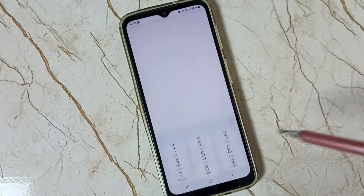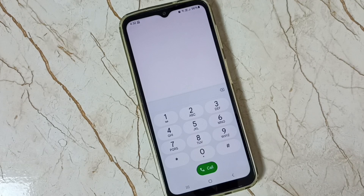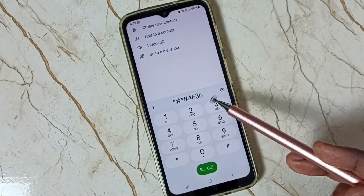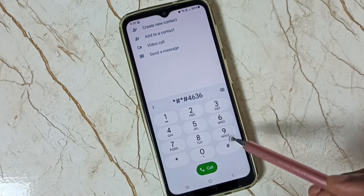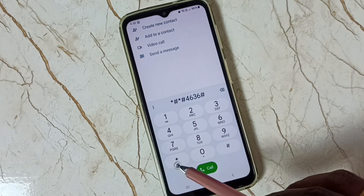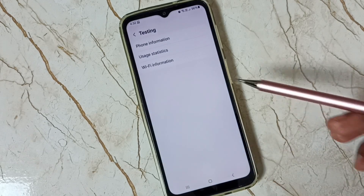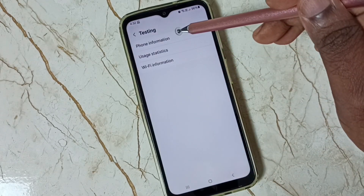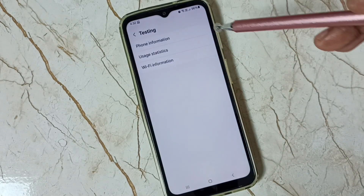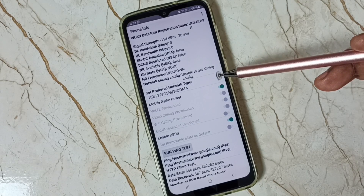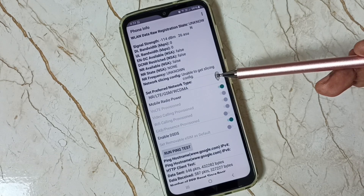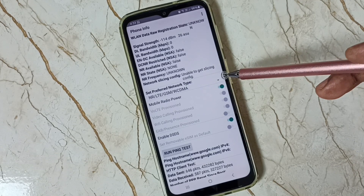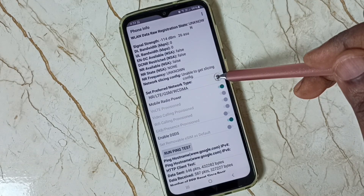Then tap here. We need to dial this number. We need to tap on Phone Information, tap here. Then scroll down. Here you can see Set Preferred Network Type.